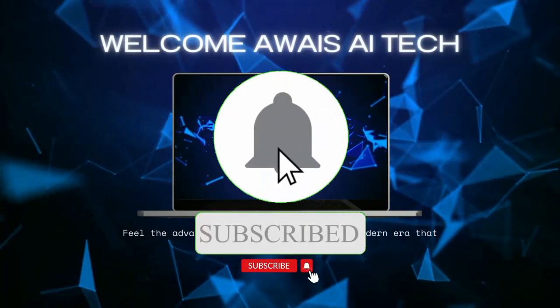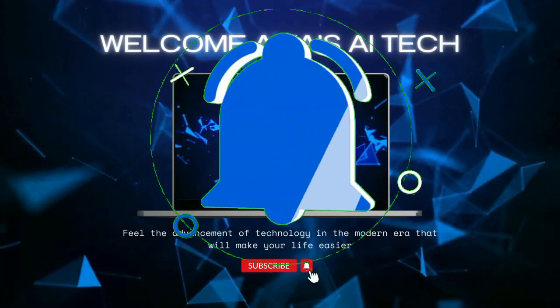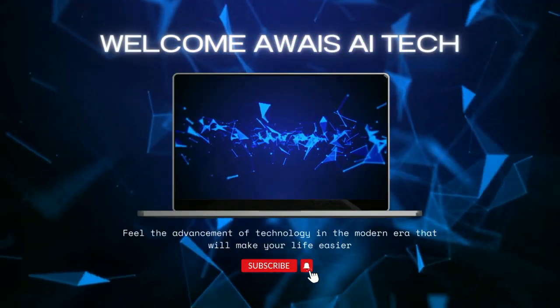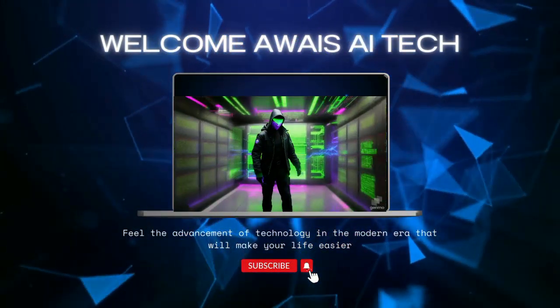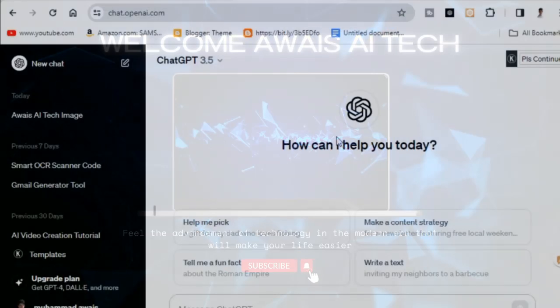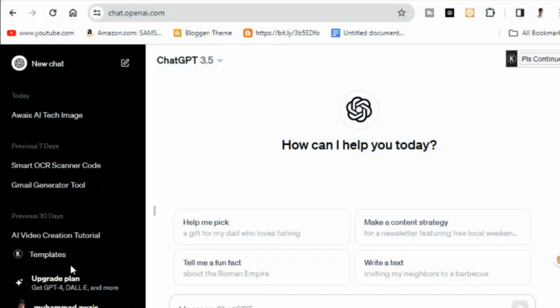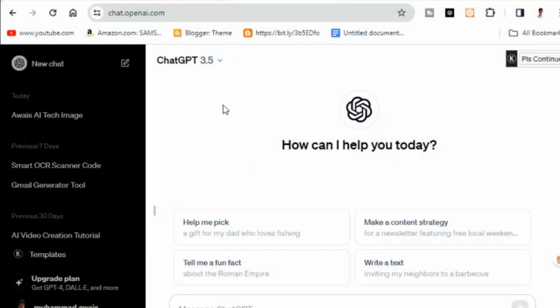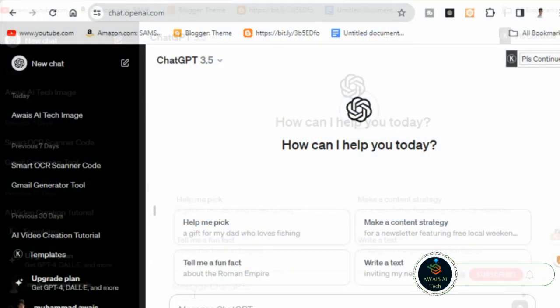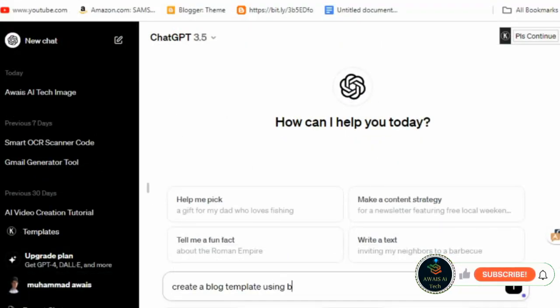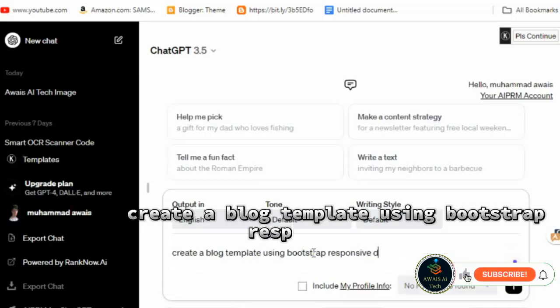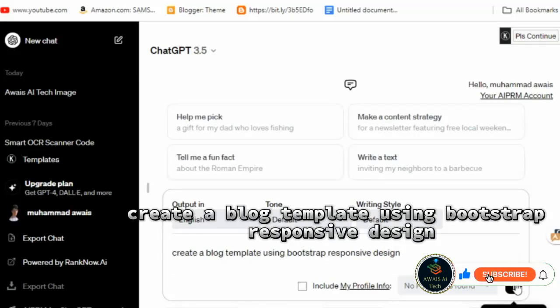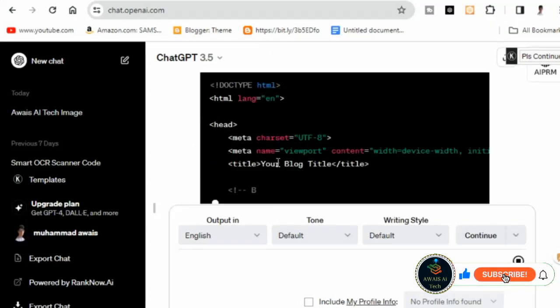Let's get started. Open your Chrome browser and go to the ChatGPT website. In the address bar, type 'create a blog template using Bootstrap responsive design' and hit enter.